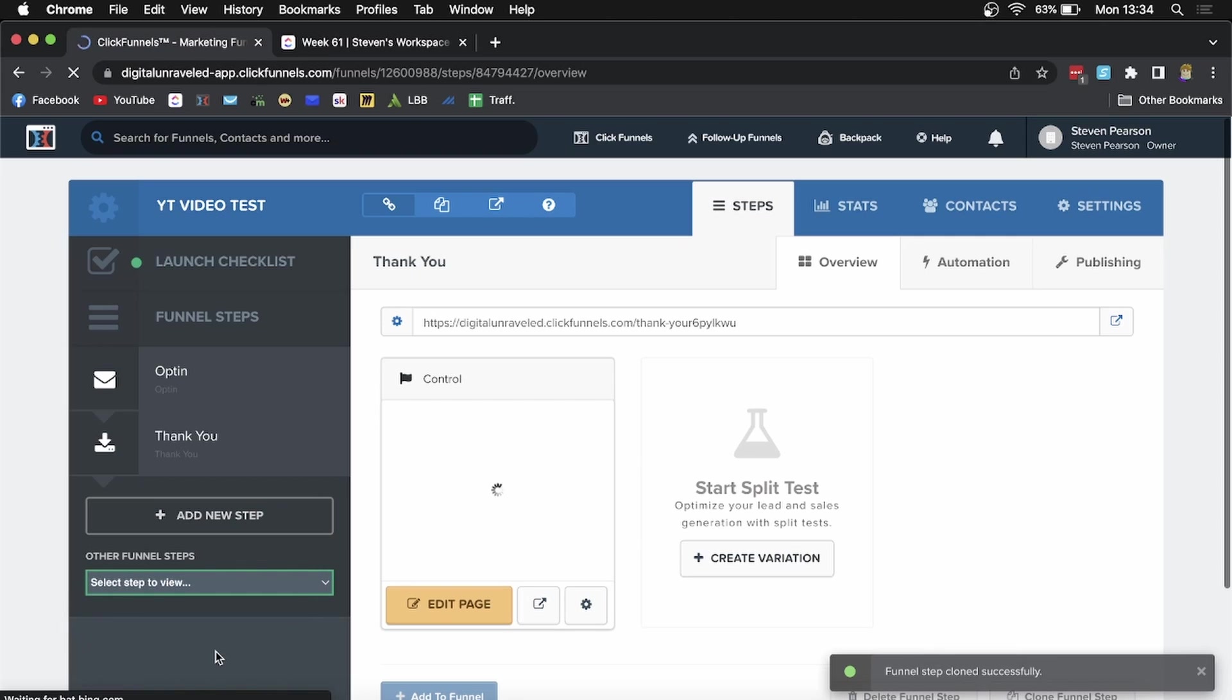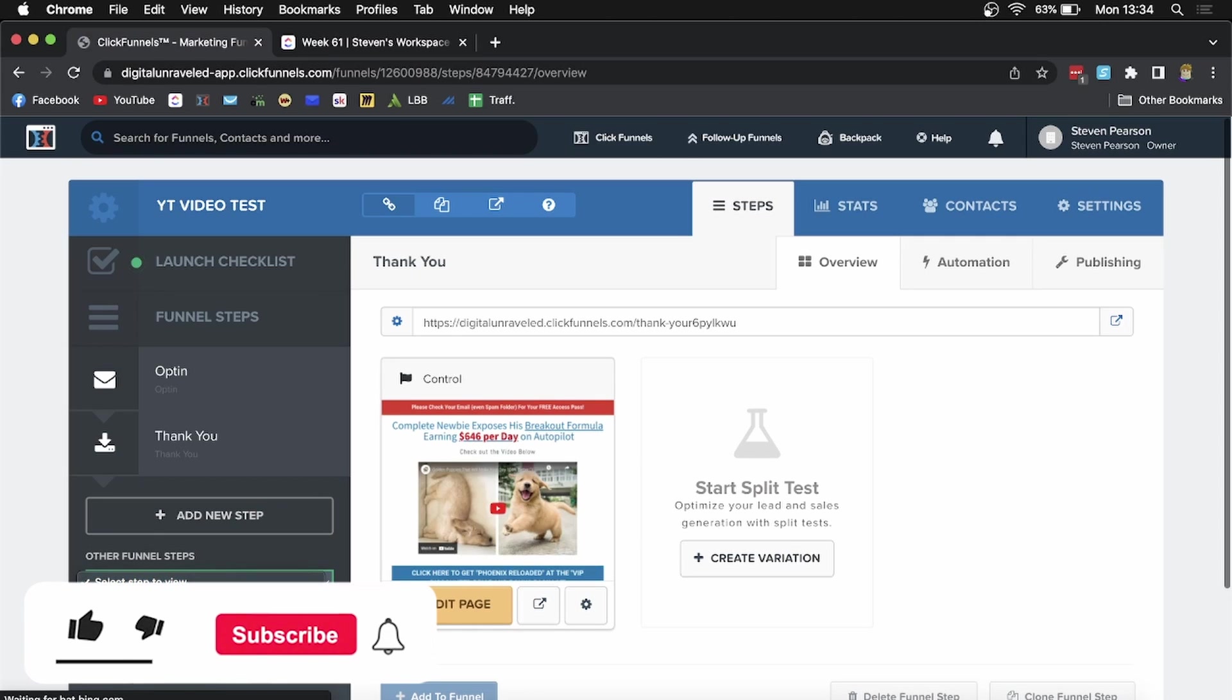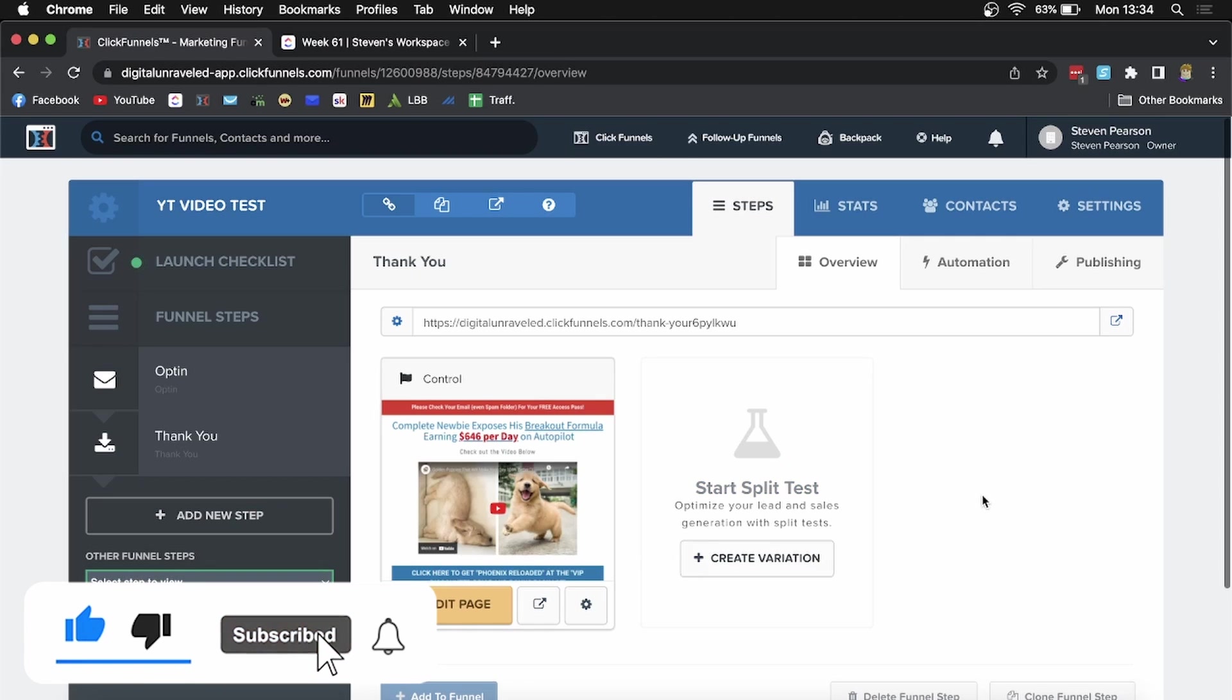Now when you're creating funnels, you can simply select other funnel steps and choose the opt-in or whatever step you cloned. That's it.